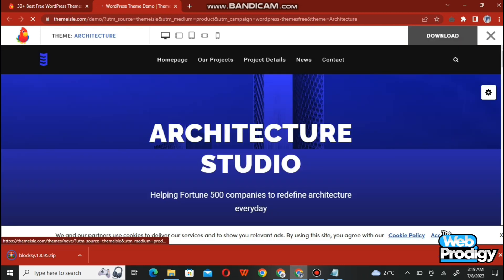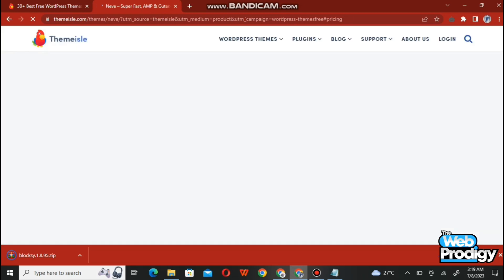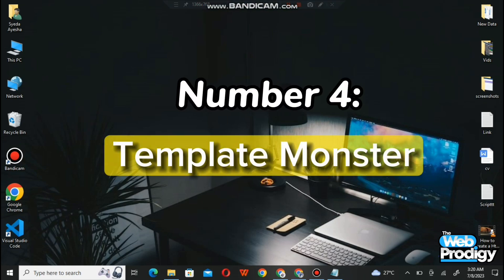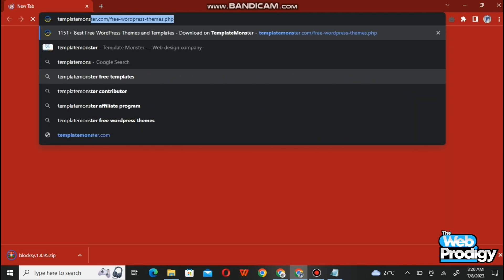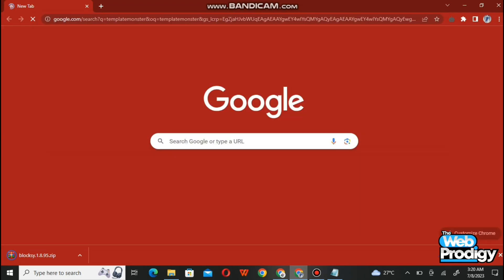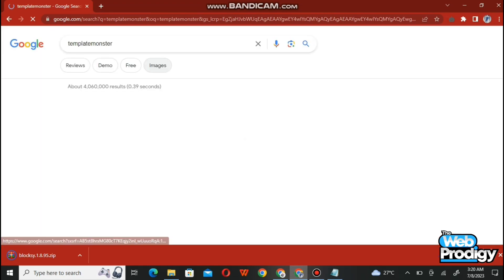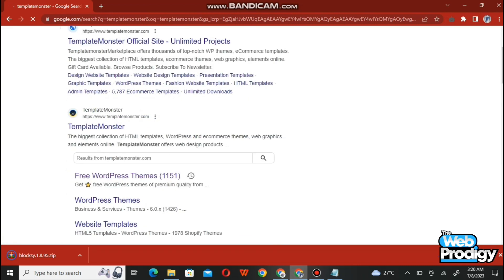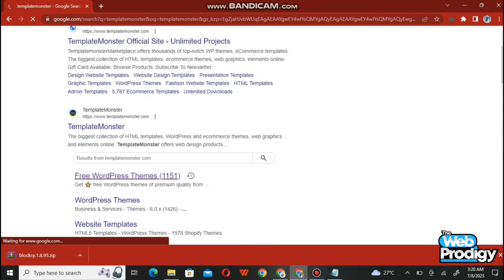Now let's move towards our fourth website, which is TemplateMonster. Go to your Google Chrome and type templatemonster.com. After searching, it will give you a number of suggestions — simply tab on the first result, which is TemplateMonster.